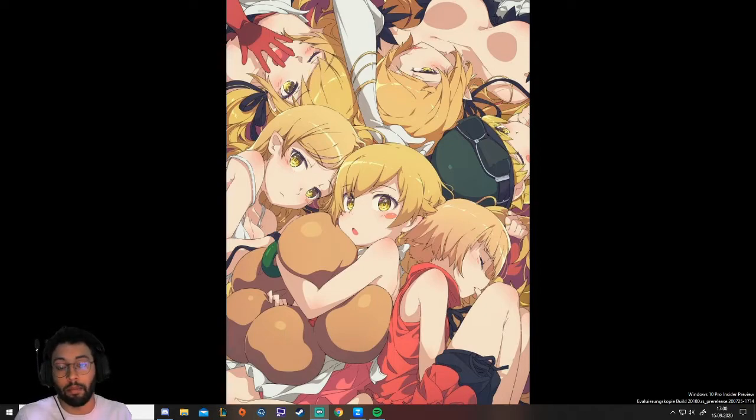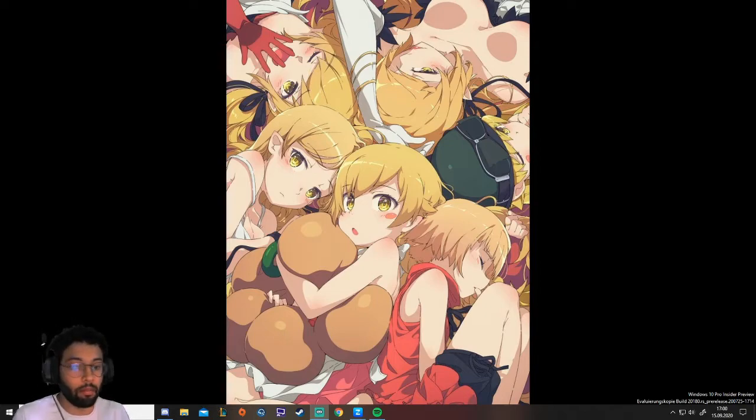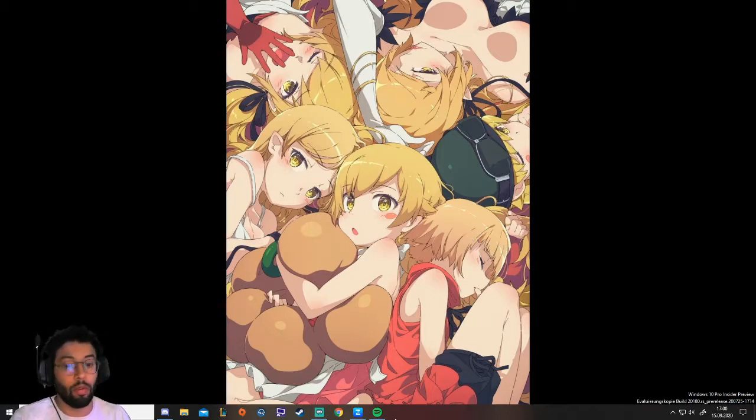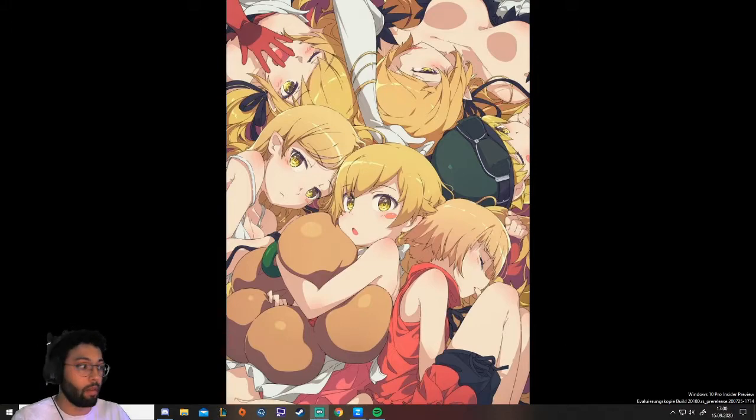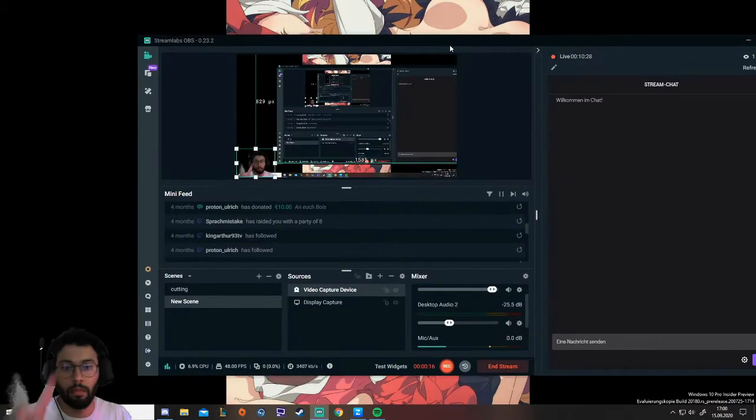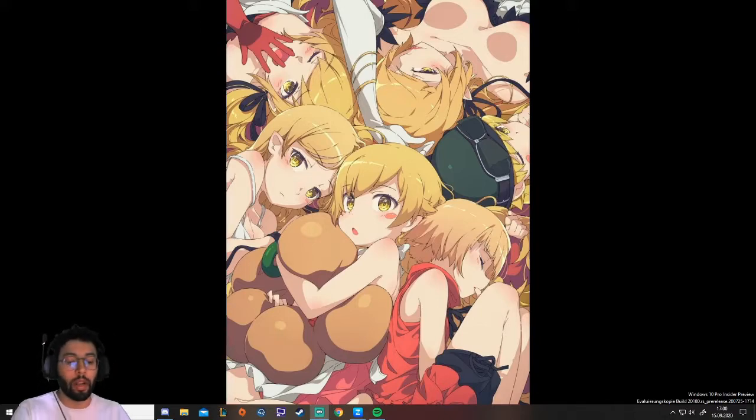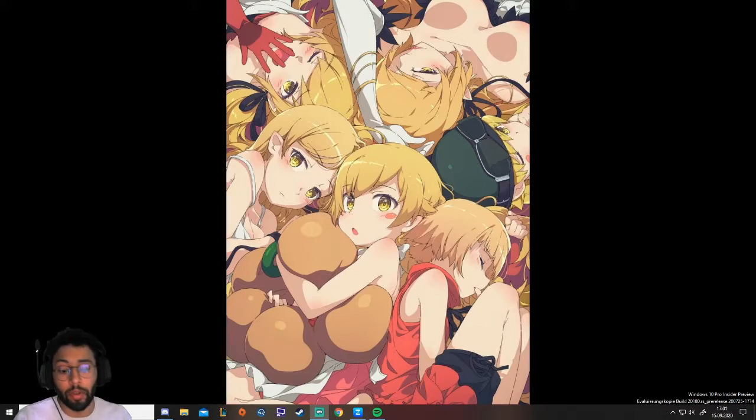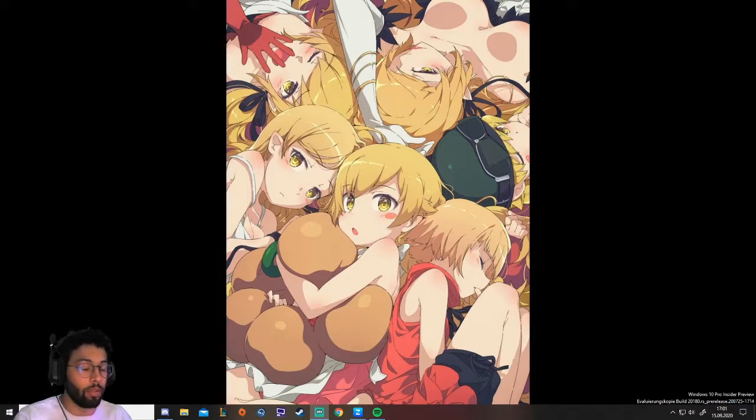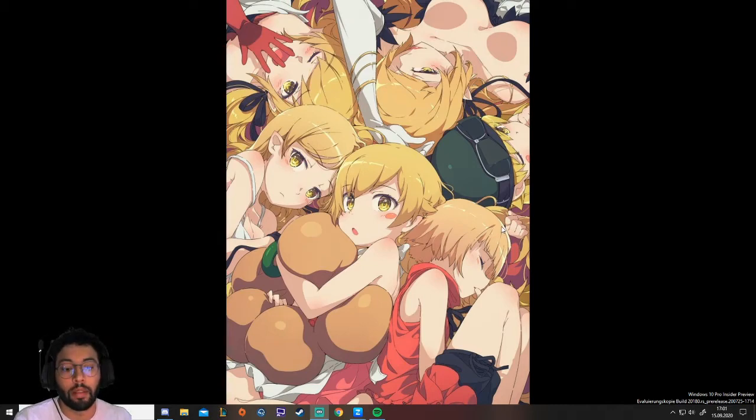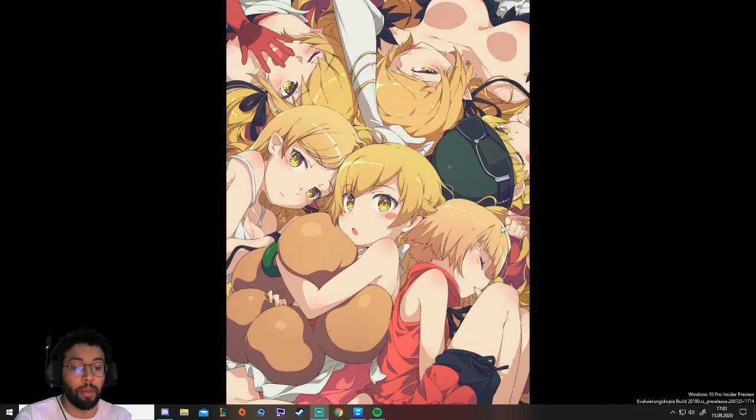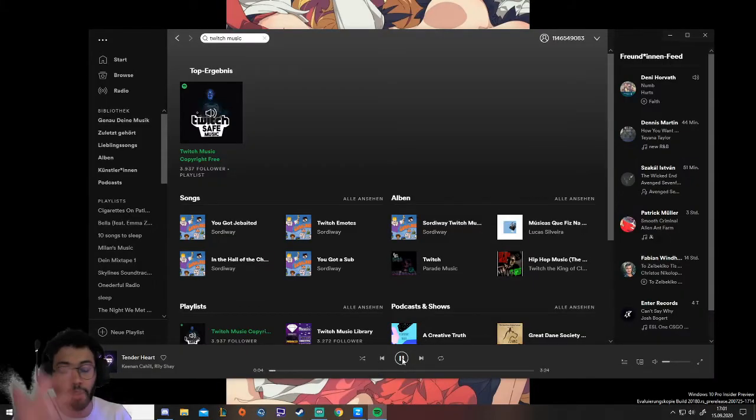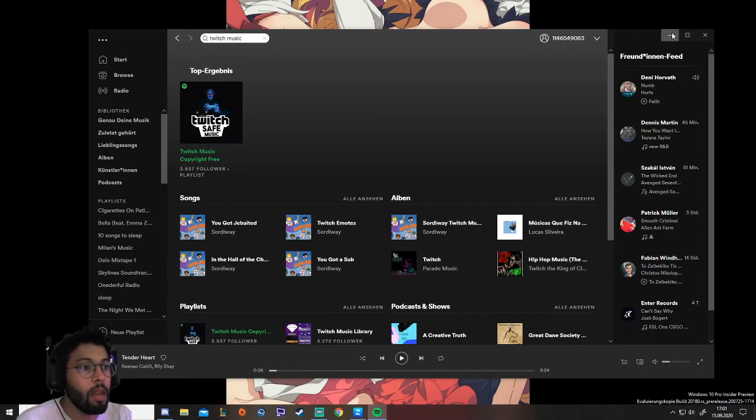All you need to do this is a streaming program like OBS which I have here and you need a music player. It doesn't really matter what you use - you can use VLC player, Windows Media Player, Winamp for those old school guys, or Spotify. So I'm gonna use Spotify in this case. As you can see it's running all normal but I don't want to hear it while I'm playing.